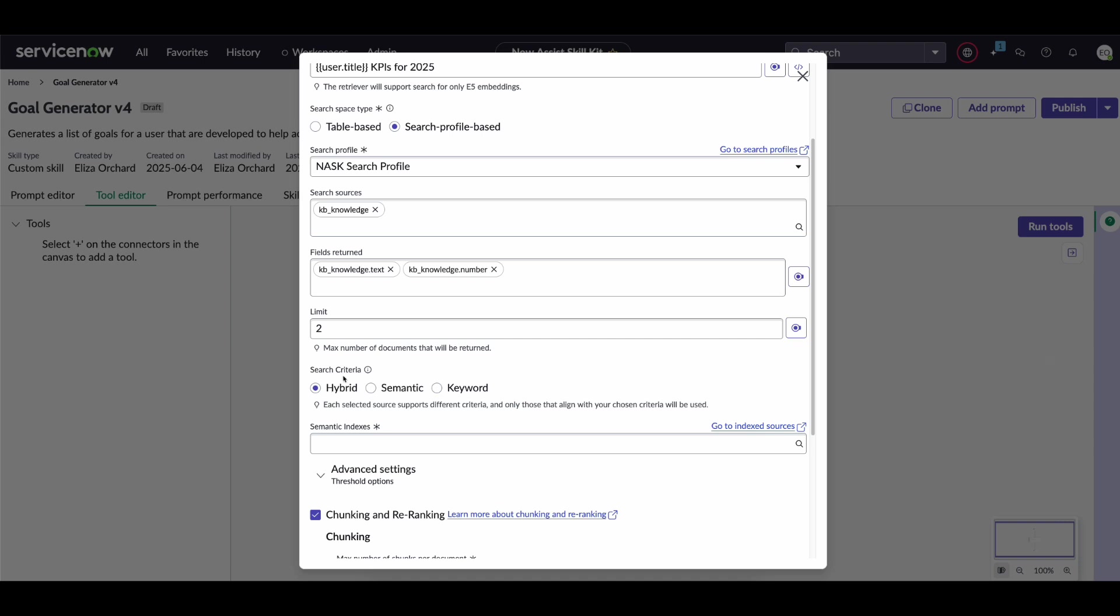Now what this essentially means is it's how this search should be conducted. So hybrid essentially uses a combination of both keyword and semantic techniques. So it'll get you the best result.